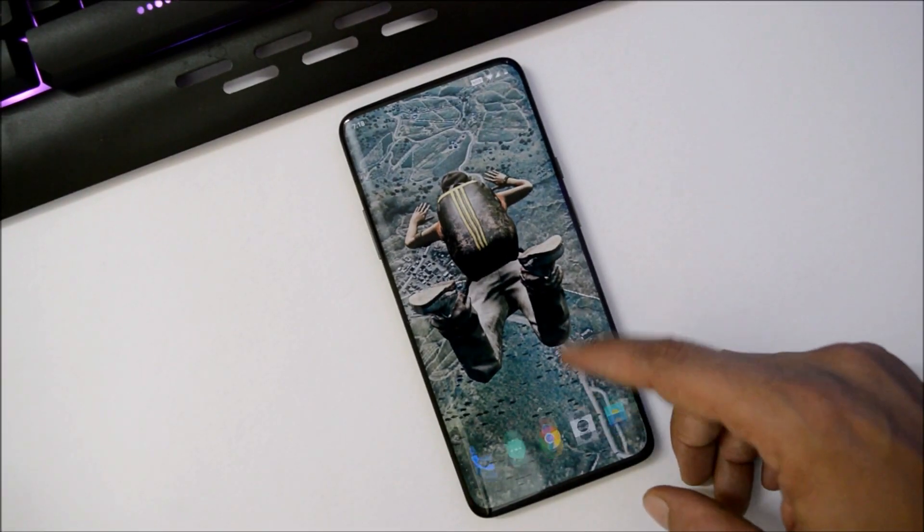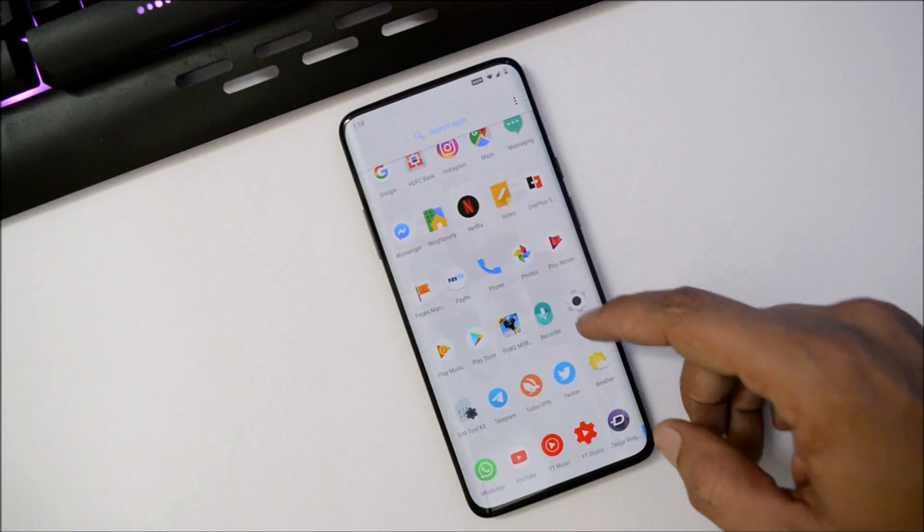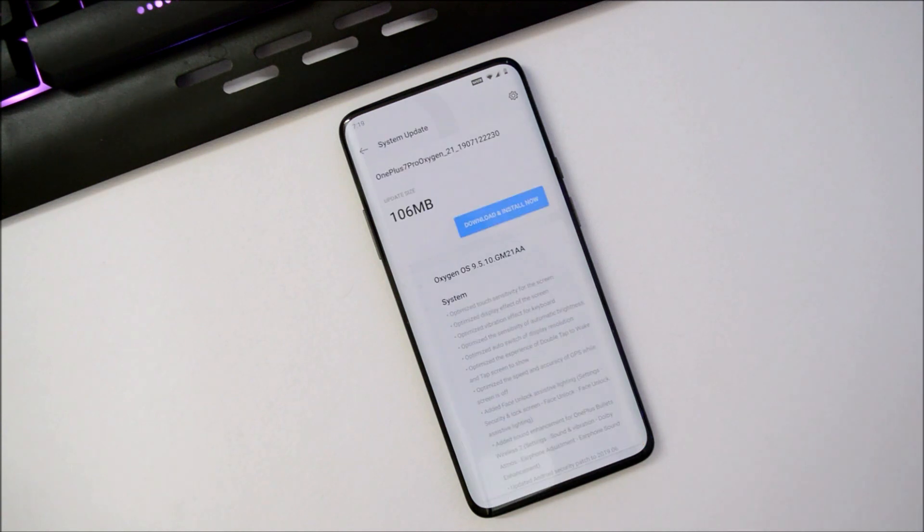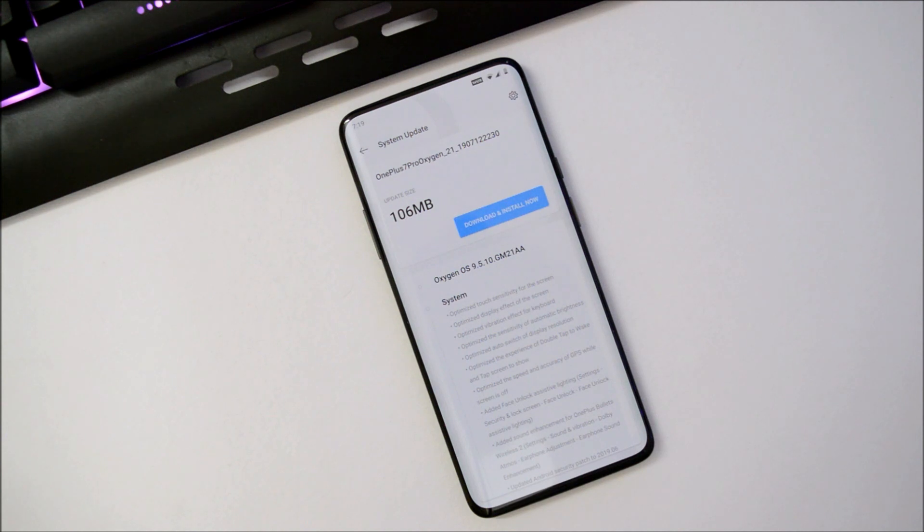Hey guys, welcome back. A new OTA update is rolling out for OnePlus 7 Pro users, which is OxygenOS 9.5.10. The update size is 106 MB. If you haven't received this update, I'll mention the complete zip file in the description below.